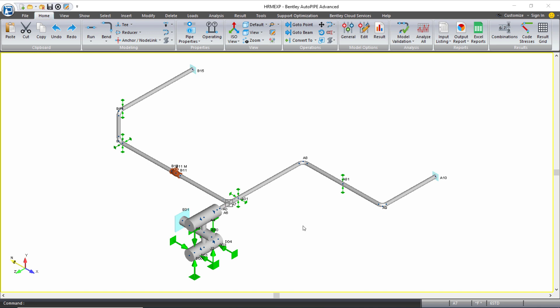So in this example, we're looking at a compressor assembly that produces two critical shaking forces on our piping model. For each of the critical shaking forces, you want to create a harmonic load file that can then be applied to the model and ran in an analysis.